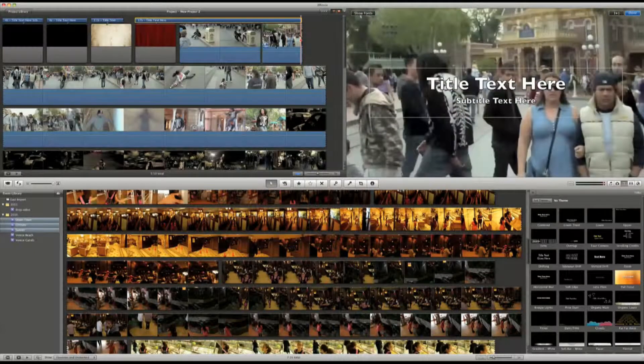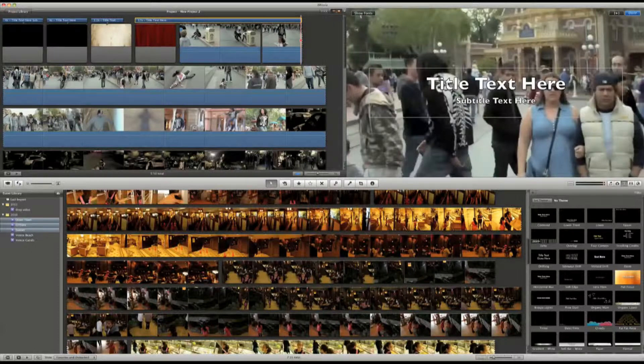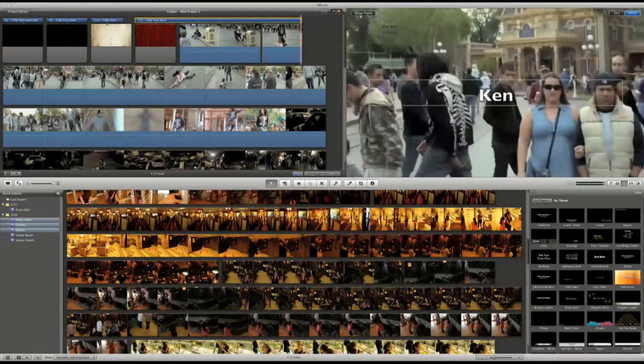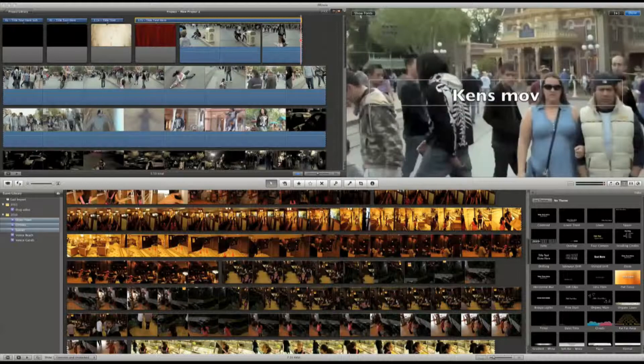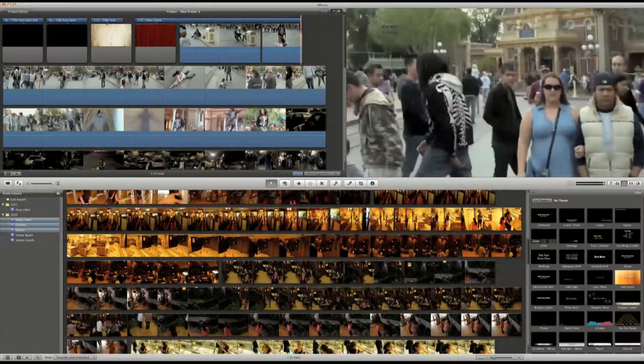And changing the placeholder text is easy. Just by clicking the text on the viewer over here. Then, just click done.